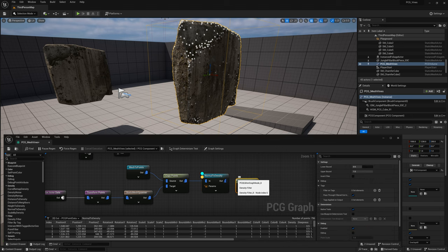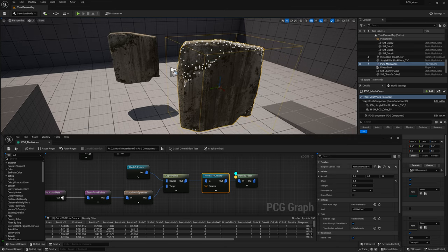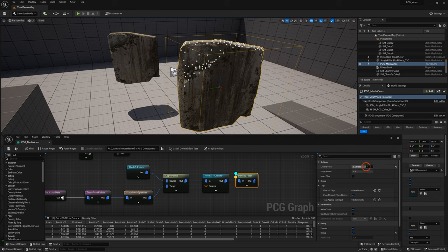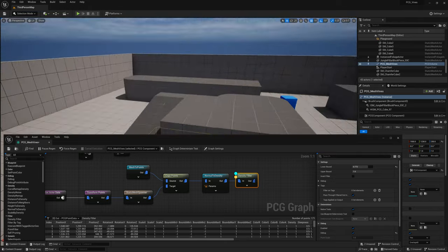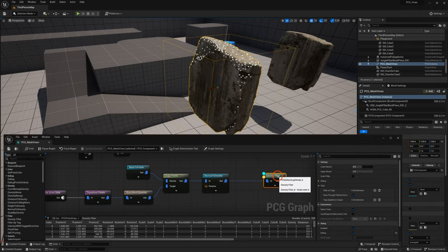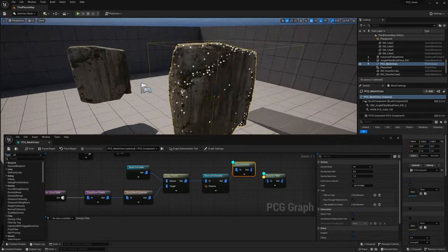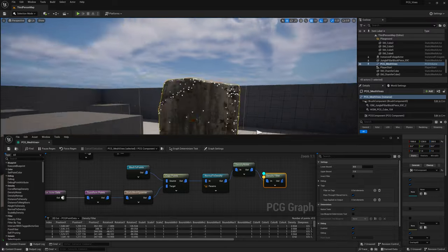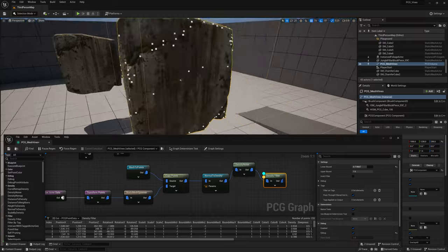Get a new node called Density Filter and connect it — this node will filter out any points below the threshold you set. Select the Density Filter node and play around with the Lower Bound and Upper Bound values to select the range you want to filter. You can see in the inspection window the number of points updates as you change the values. I'm going to add a Density Noise node before Density Filter. You can see the points have become more random and spawn more across the mesh, less clumped together. Then change the Density Filter values again to control the number of points.